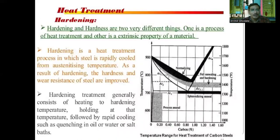Hardening and hardness are two very different things. Hardening is the process of heat treatment, while hardness is the extrinsic property of the material. Hardening is a heat treatment process in which steel is rapidly cooled from the austenizing temperature. As a result of hardening, the hardness and wear resistance of steels are improved. Hardening treatment generally consists of heating to hardening temperature and holding at that temperature.